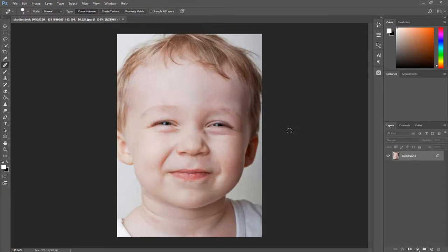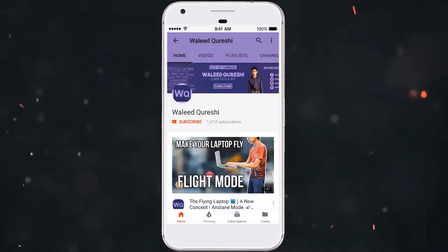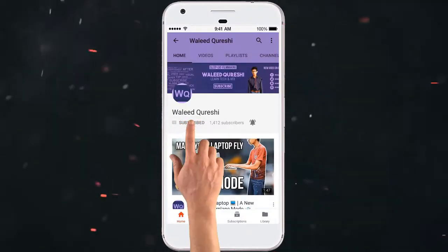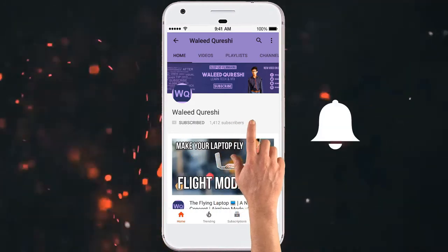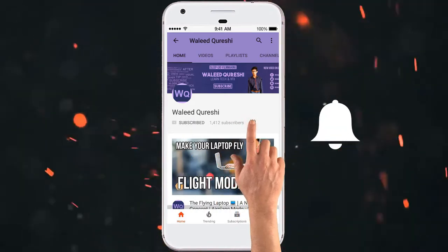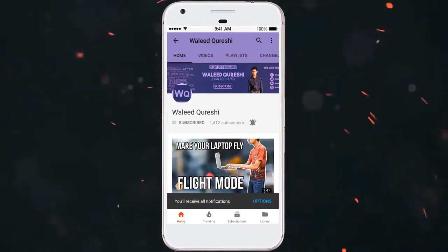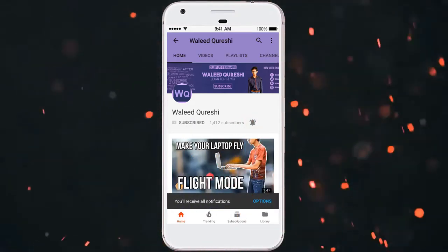I hope you learned something from this video. Click on the subscribe button and click on the bell icon to receive all the notifications about my channel instantly on your phone.